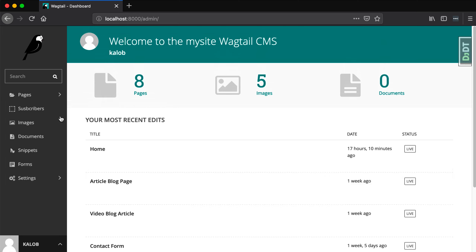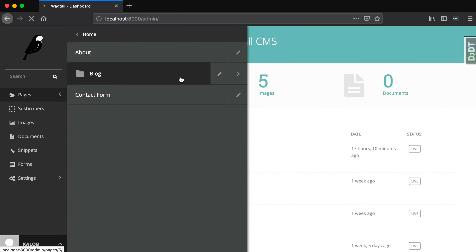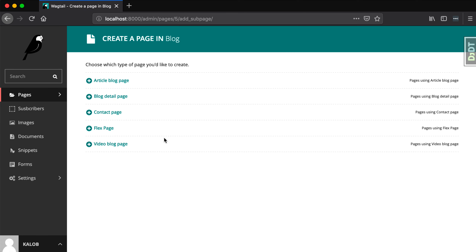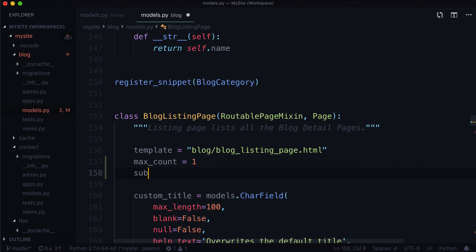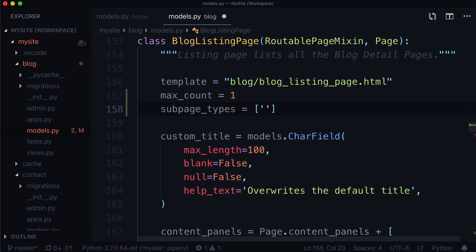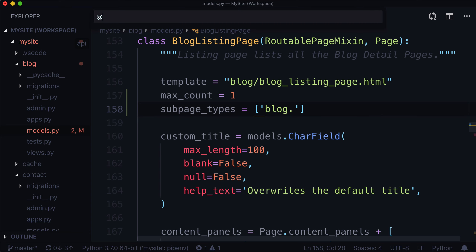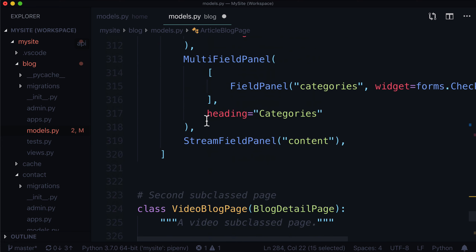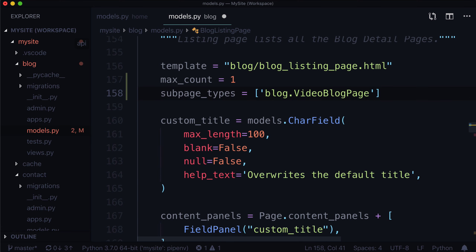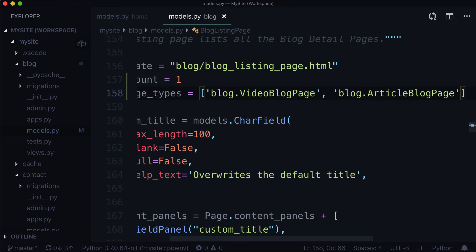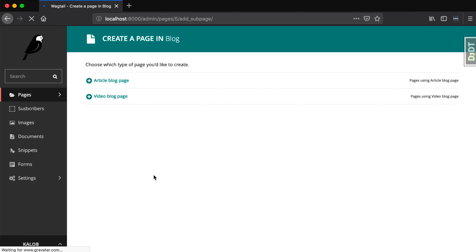That cleans up our homepage. Now let's look at the blog listing page. When I click add child page, I can add all sorts of things in here. Maybe I don't want a contact page or a flex page underneath the blog listing page. So we type subpage_types = [] — and this takes a list of the page types that are acceptable. We only want an article blog page and a video blog page. So we have blog.ArticleBlogPage and blog.VideoBlogPage. When I refresh this page, it's only going to give me two options. Beautiful.